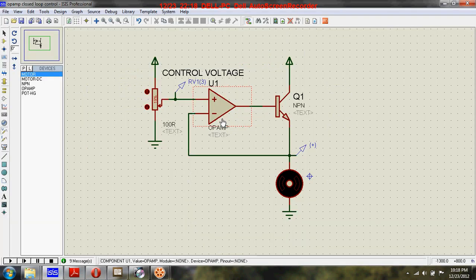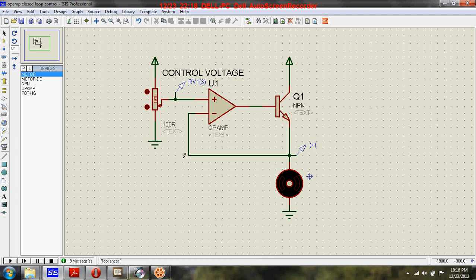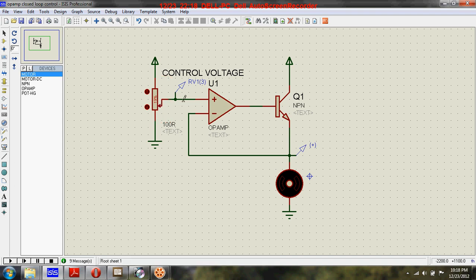You can see here the circuit of an op-amp used in closed-loop control. I have connected a motor to the circuit, and here is a potentiometer for changing the input voltage to the op-amp.